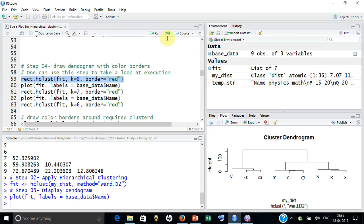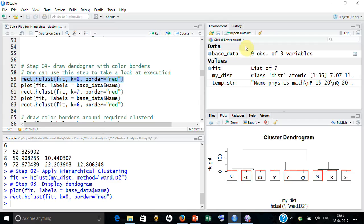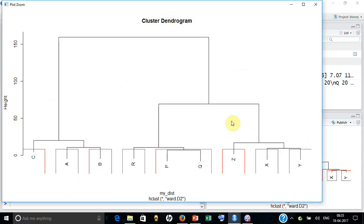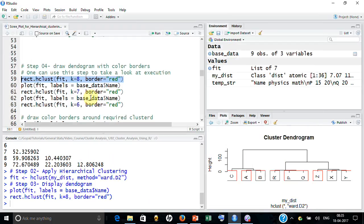The moment you take eight clusters, it is giving you that first time it has combined P and Q. If you look at all others are individual data points. You can clean it by this method.